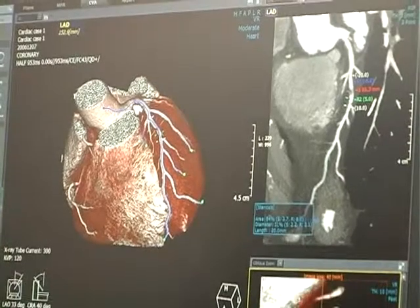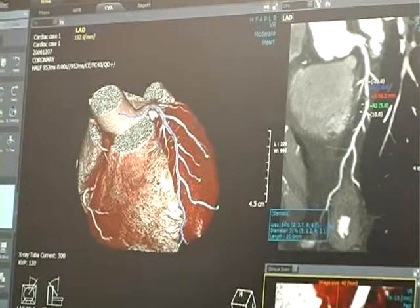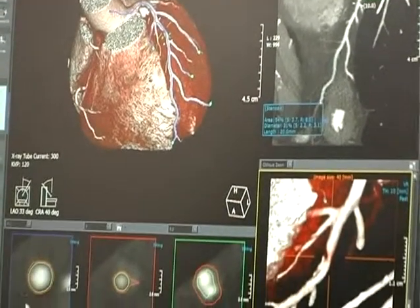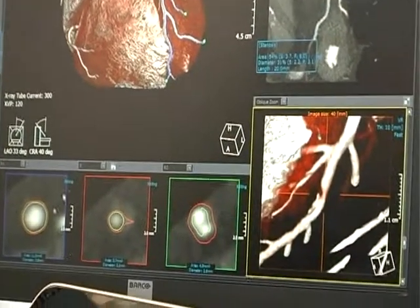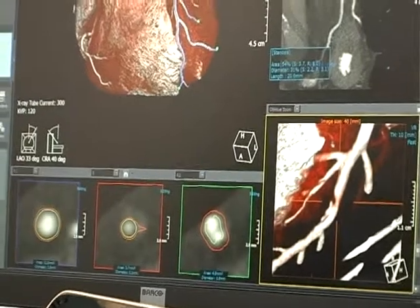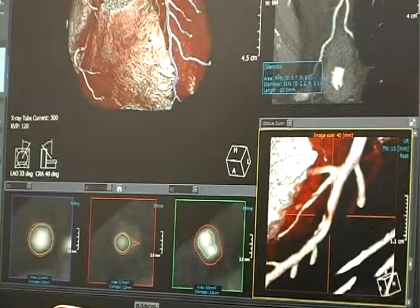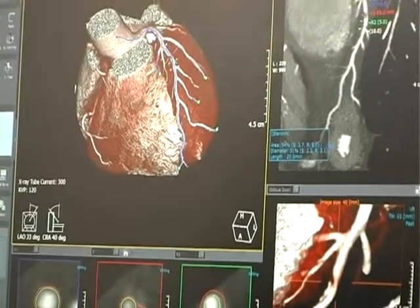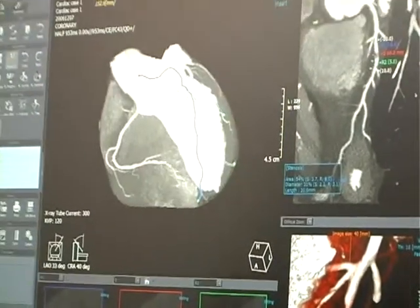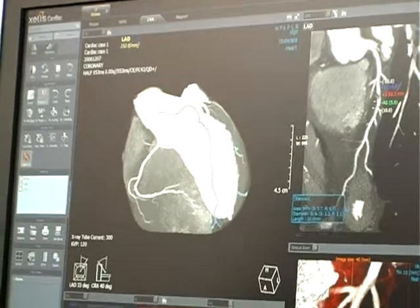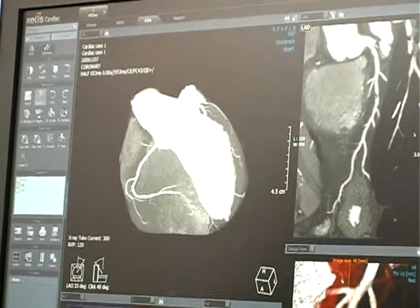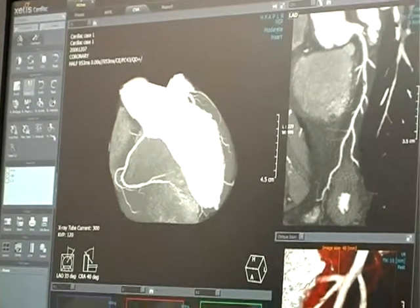You can rotate to 360 degrees like this. There is also a 3D function, and you can find some cutting between vessel information. You can also make MIP data.